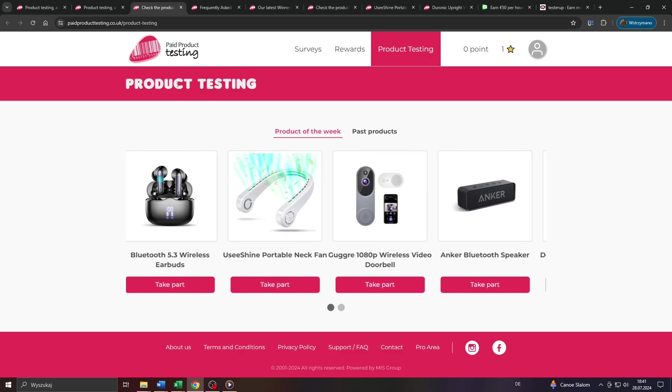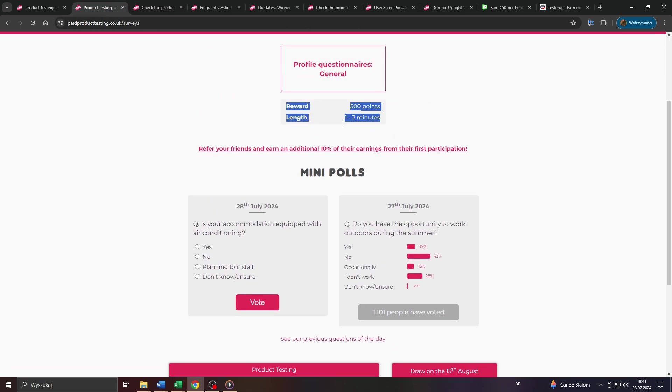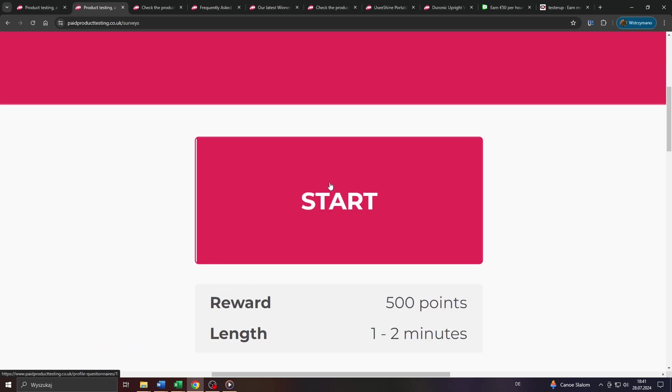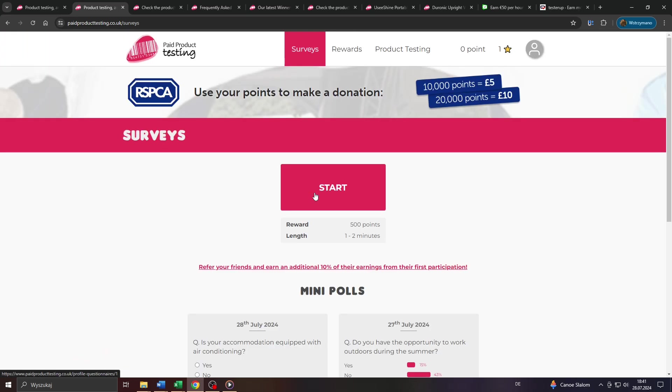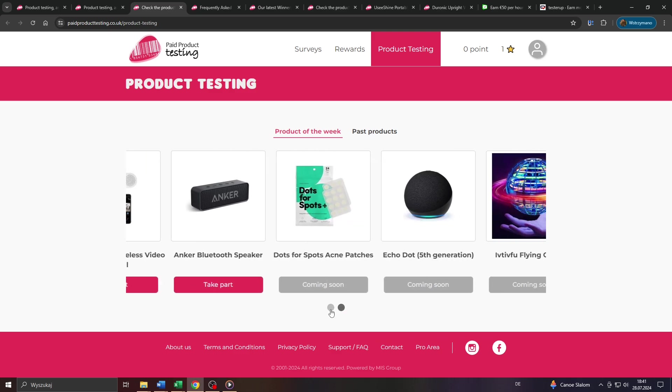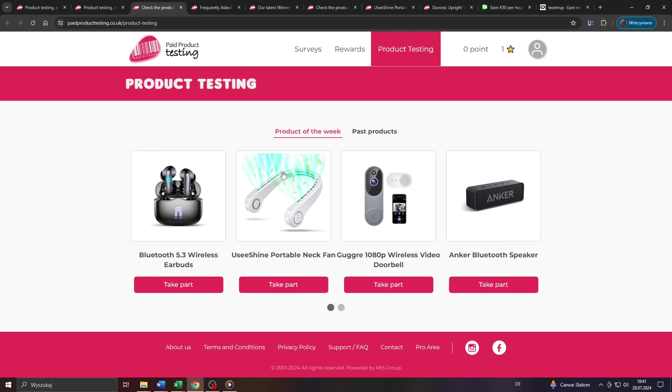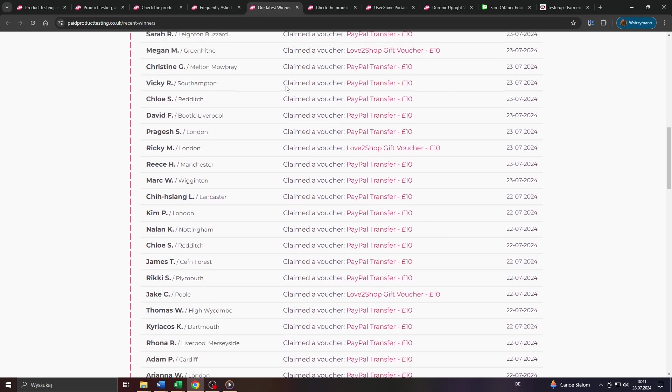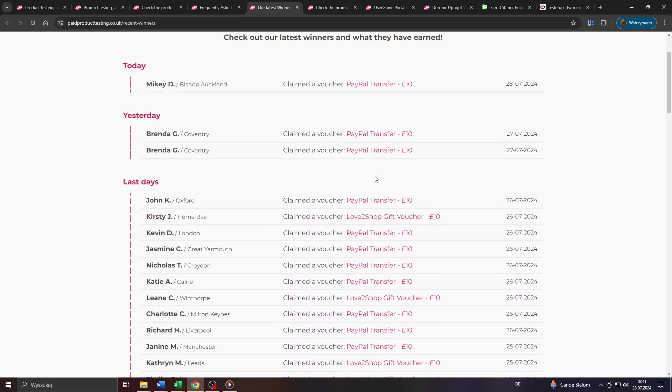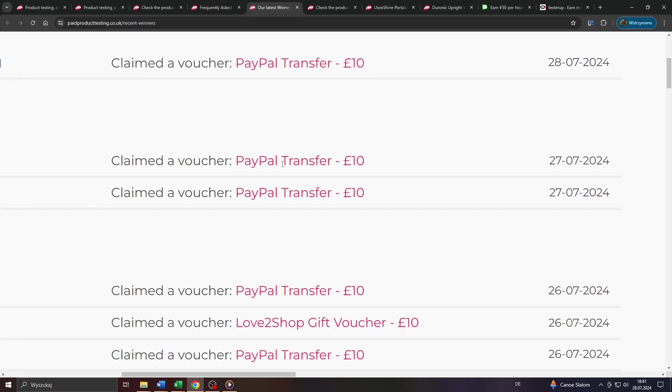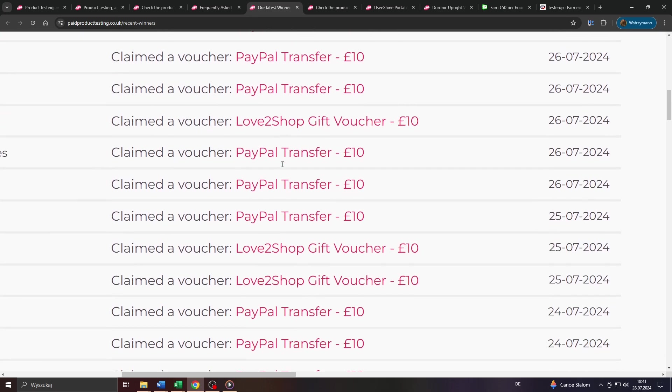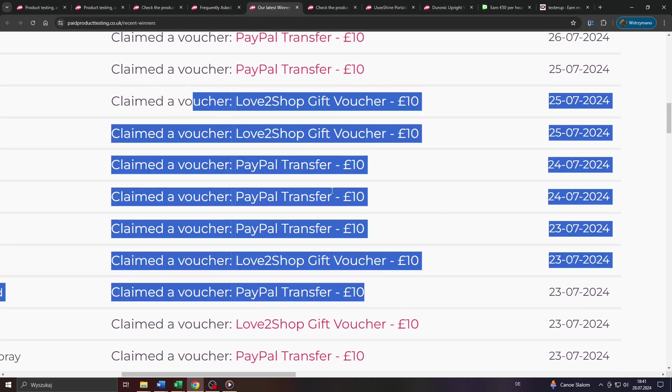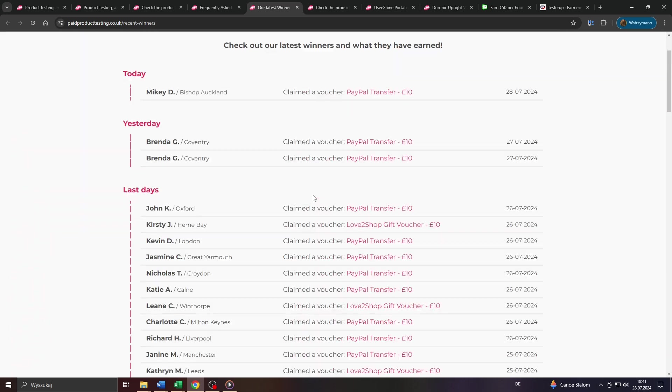So consider that the fact that you signed up here on paid product testing as a product tester doesn't have to mean necessarily that you will be eligible for each published product test. On the other end though, according to that list of recent winners, they seem to be a legit survey or product testing platform that really pays test participants via, for instance, PayPal transfer or through the aforementioned gift cards and vouchers.